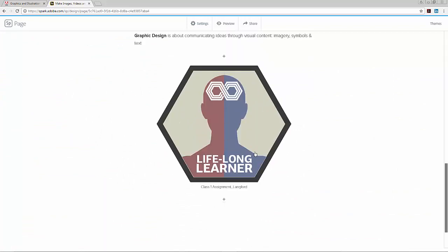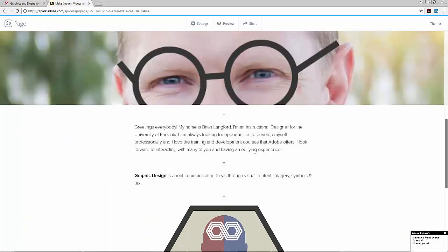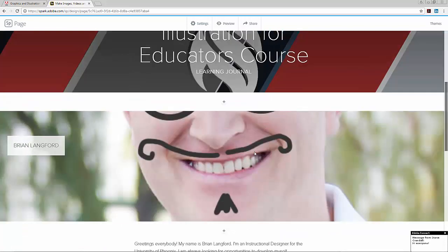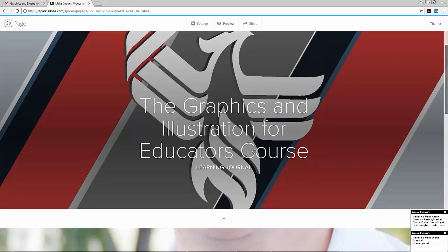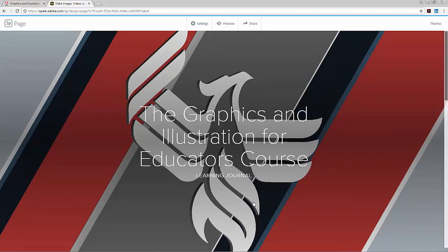I started adding a couple things to this page to keep a learning journal of some of the things that you learn while you're taking the course. I added a little graphic that I created symbolizing the University of Phoenix, kind of colorful.